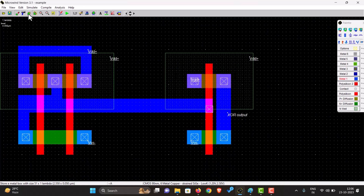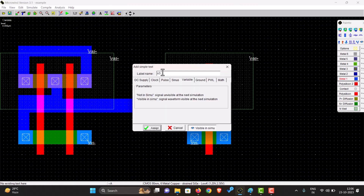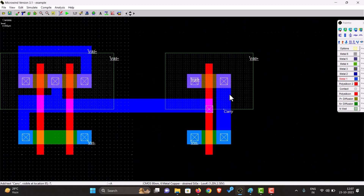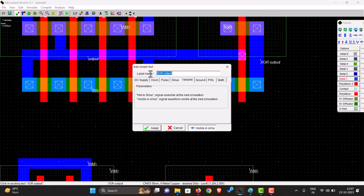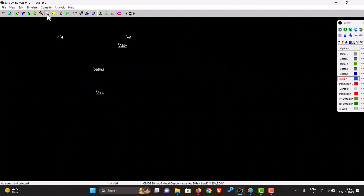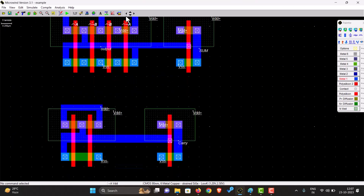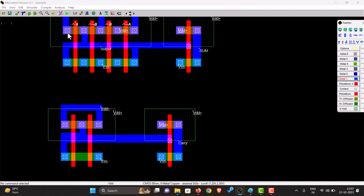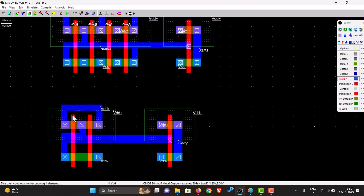Now the inverter is also ready. The AND output is the carry, so we will call it carry. The XOR output is the sum, so we will call this sum. Now we have to give the same A and B inputs to the AND gate as well. Click on copy element, click on A and assign A, and also assign B. Now we have the sum and the carry.